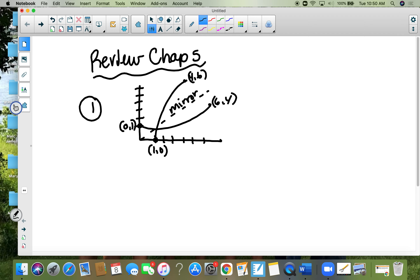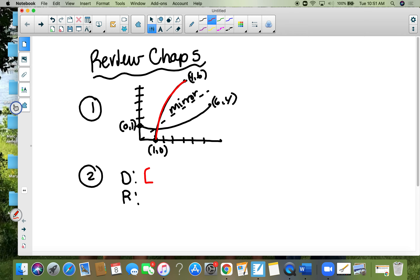Number two — you're supposed to state the domain and range of the inverse. This is the inverse, so my domain is my x values from one to four, and my range is my y values from zero to six. Final answer.